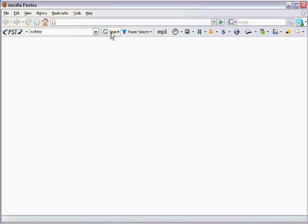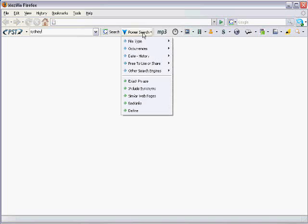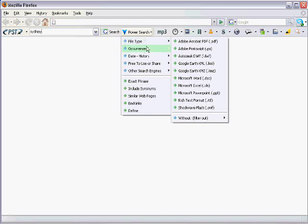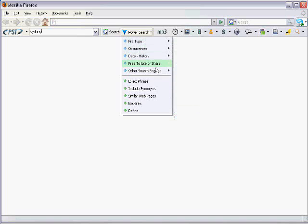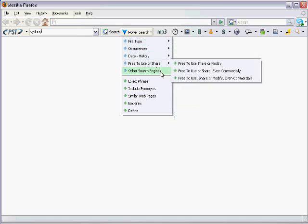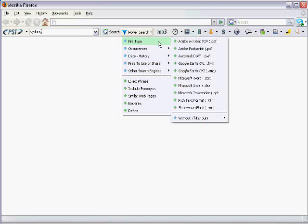And here you have the Google search button, which would bring you a normal Google search, as same as going to Google.com and performing a search. But then you have the PowerSearch feature. So I'm going to click that and it's going to open this whole lot of menu of different types of searches that you can do.